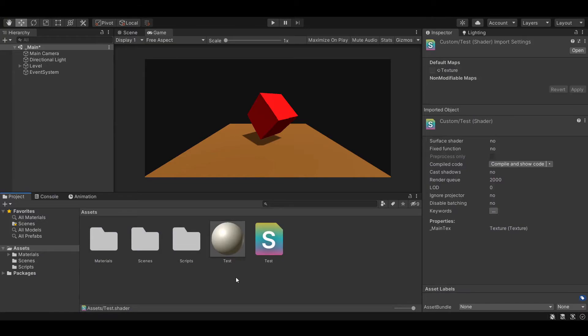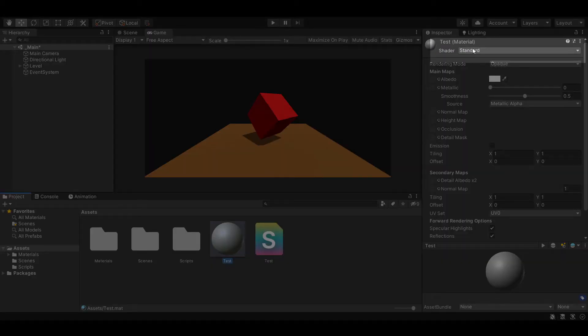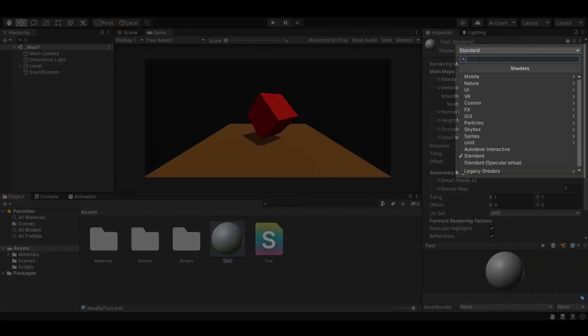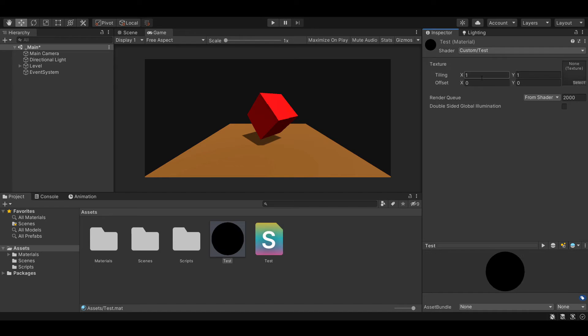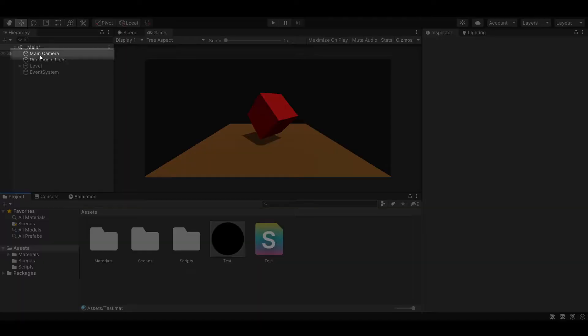Let's make our material use the shader. And let's add our material to our script.